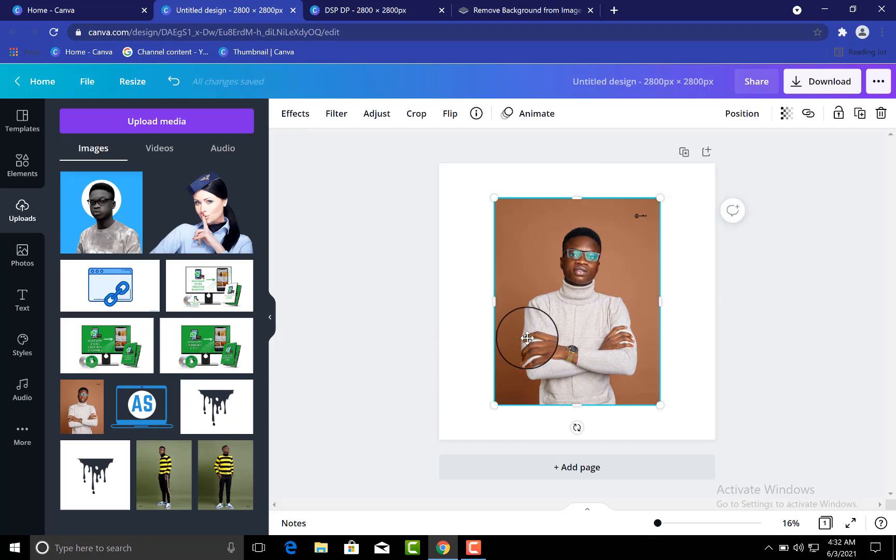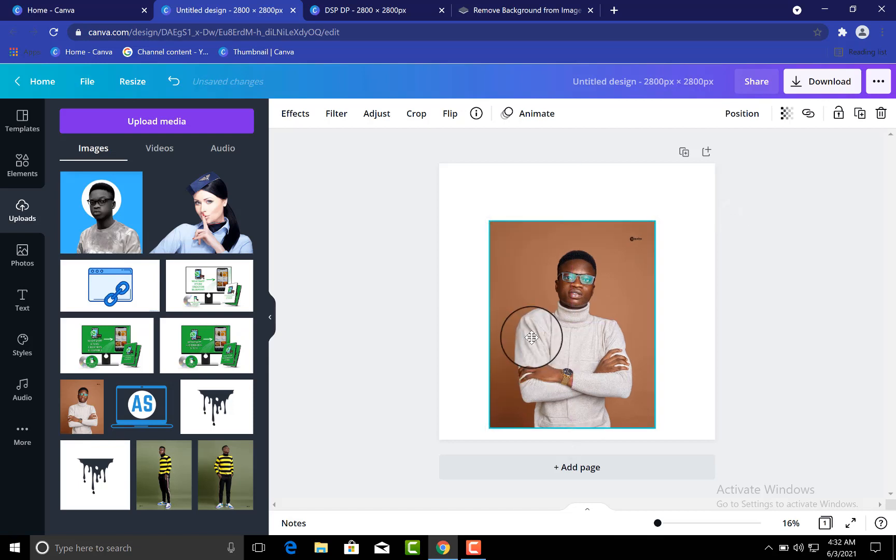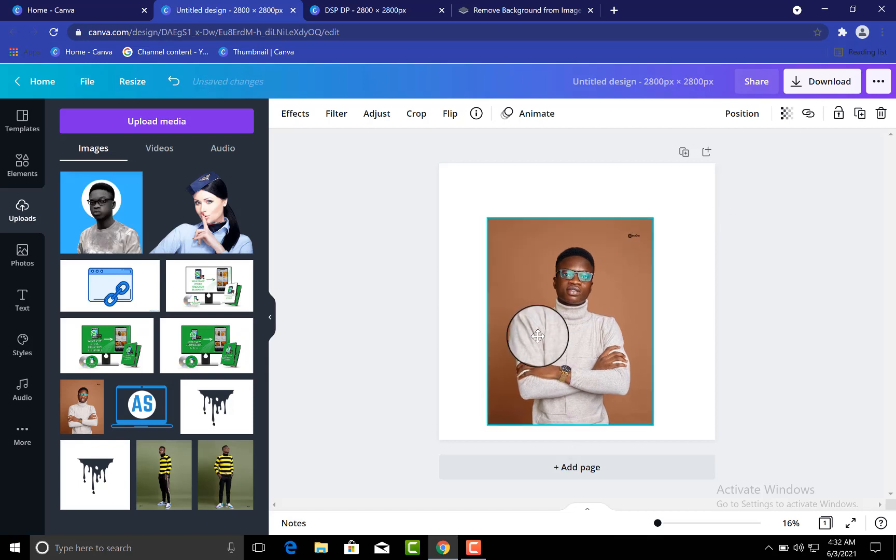So you let it load before you do anything - you let it load properly. Now, so as I've said, I'm actually using a pro account, but if you are not using a pro account, that's still fine. You'll still be able to do everything that I want to do. But if you want to remove your profile background, because you need to remove the background of this picture, we need to remove the background.